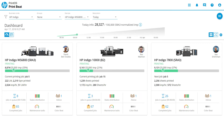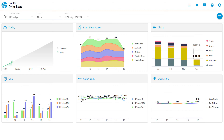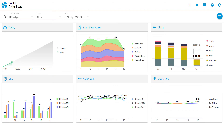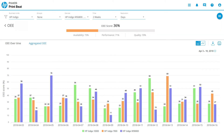Access the PrintBeat app, open the navigation menu, click on the OEE option, and get familiar with the new feature.